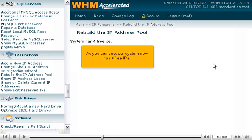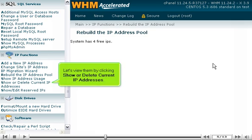As you can see, our system now has 4 free IPs. Let's view them by clicking Show or Delete Current IP Addresses.